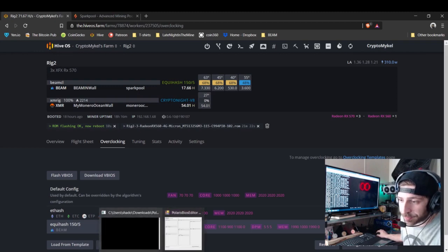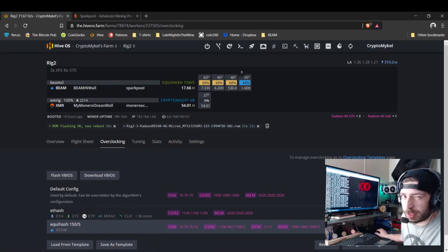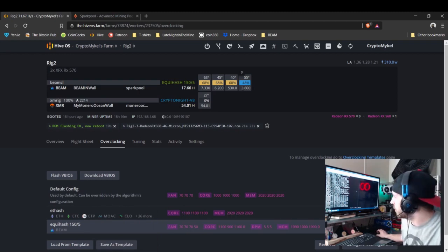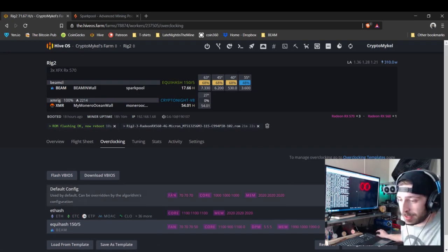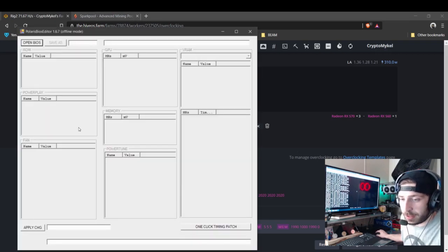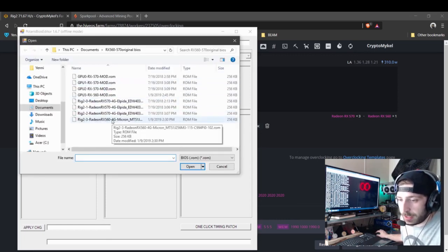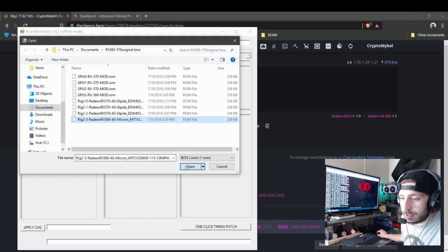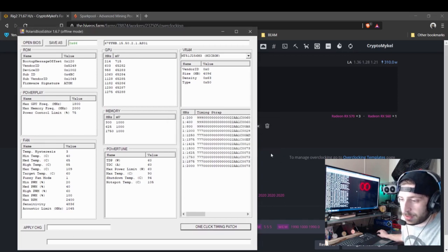As you can see, this card is pushing about 3.6 to 4 sols, which is pretty good for an RX 560. You'll go to your Polaris BIOS Editor, open your BIOS file — I've got it named here — open it up, and then simply click One-Click Timing Patch.